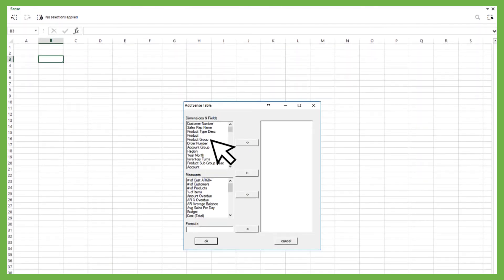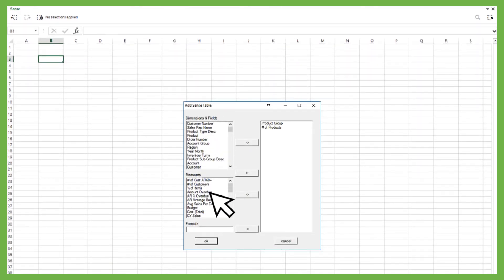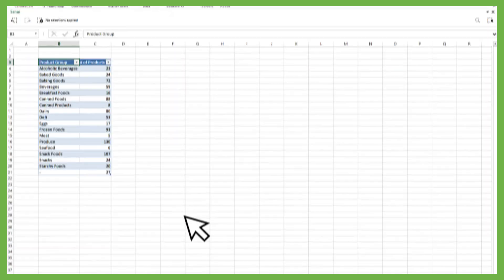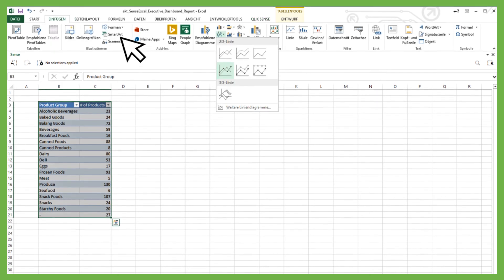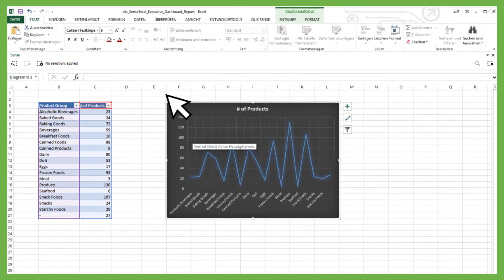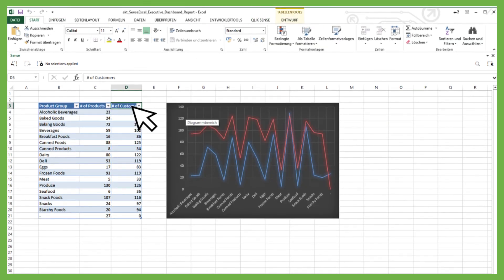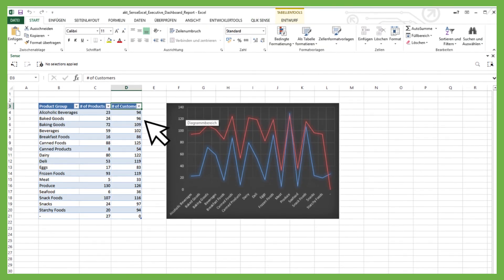With SenseExcel, you can create ad-hoc reports based on the unified and trustworthy Qlik Sense data model. In this example, you could also implement further columns for calculations.